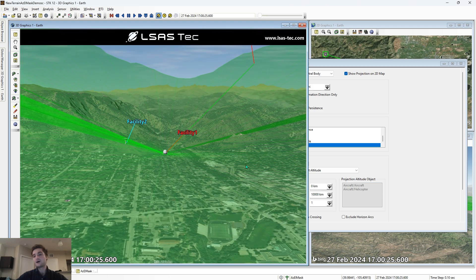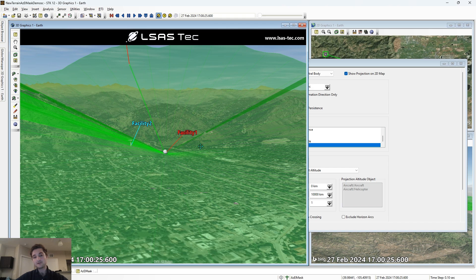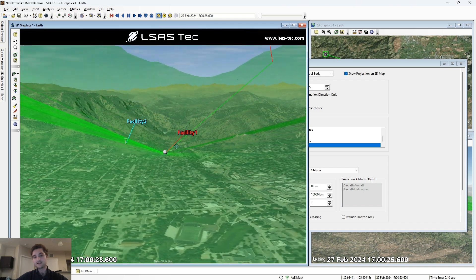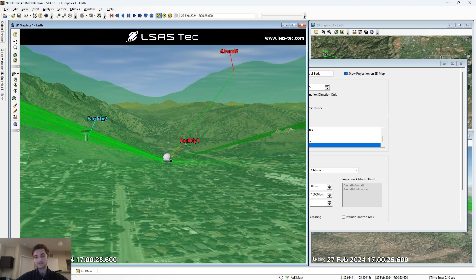So if you have sensors in your ground station that are constrained by terrain in the near area, or if you have a 3D model of your ground station and nearby objects, you can constrain all of this in your STK scenario using the tools I have discussed.